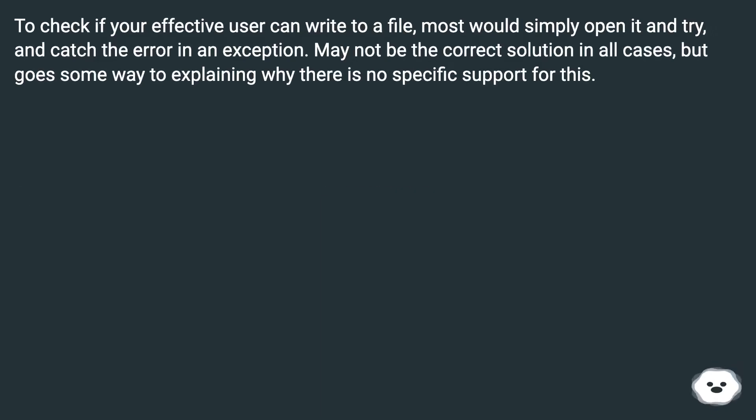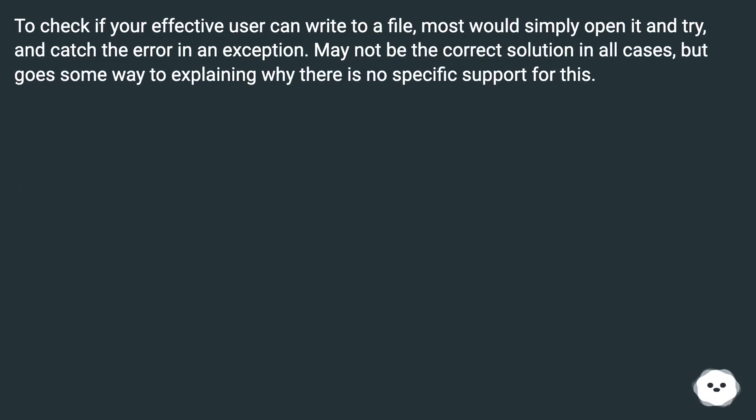To check if your effective user can write to a file, most would simply open it and try and catch the error in an exception. May not be the correct solution in all cases, but goes some way to explaining why there is no specific support for this.